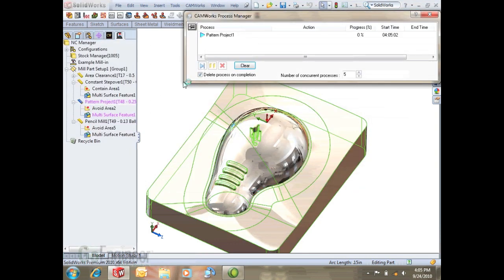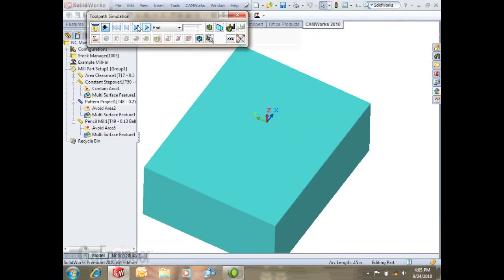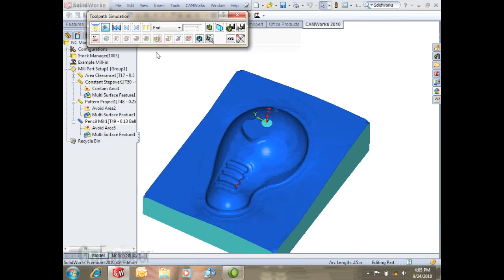Once we get things looking pretty good here we can go ahead and simulate it and post it. I'll run a turbo mode anyway. This has been a GoEngineer quick tip. Stay tuned for more and I'll talk to you later.